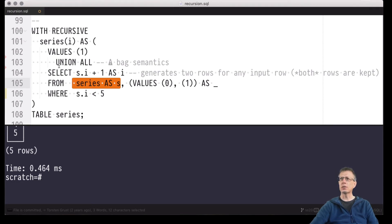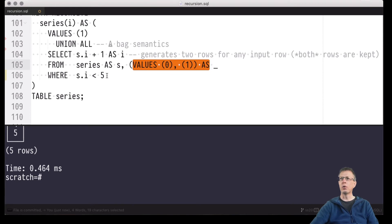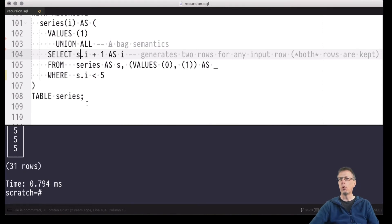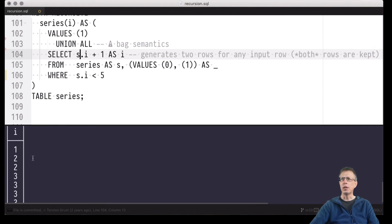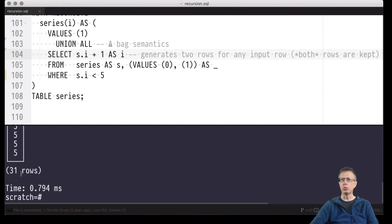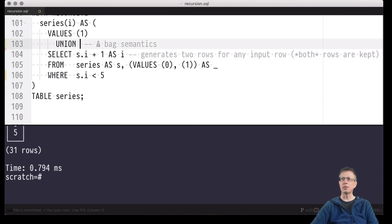So the number of rows produced in each iteration doubles every time — because we multiply with this two-row literal table in the FROM clause of the recursive part. I have added a smaller upper limit here because the result will already be larger. Indeed: in the first iteration we produced one once, two twice — no duplicates removed — three four times, four eight times, and so on. This adds up to two to the power of five minus one, which is 31 rows — a true difference from the union set-based semantics variant.